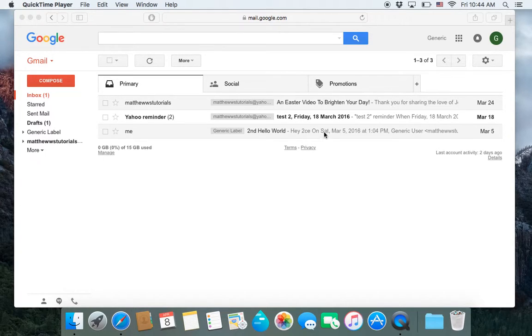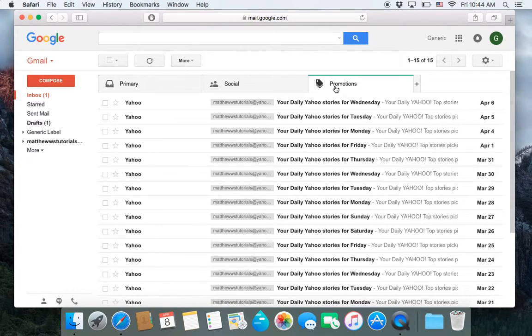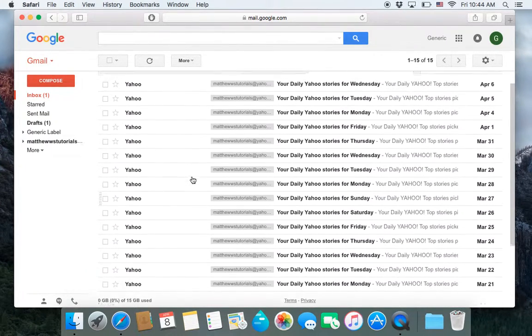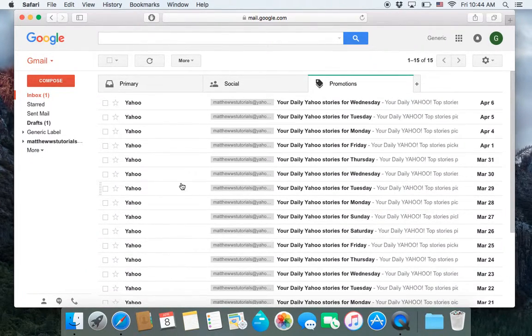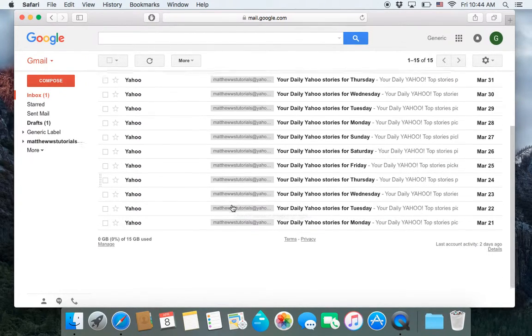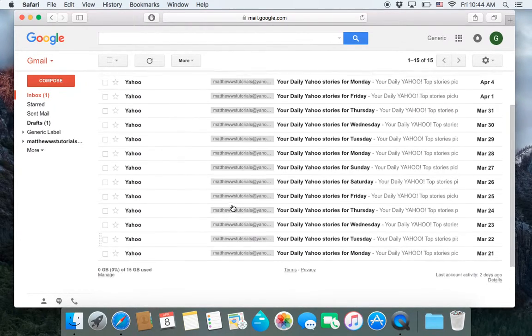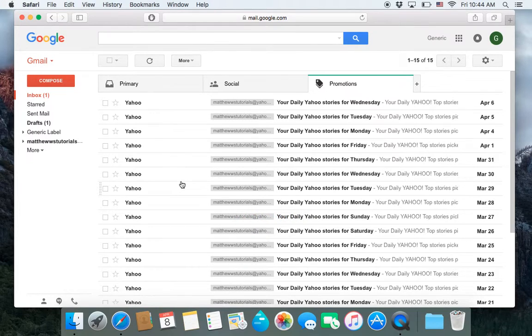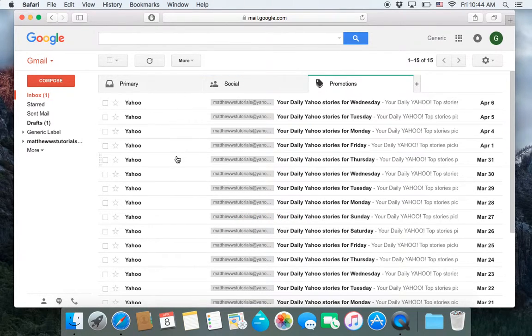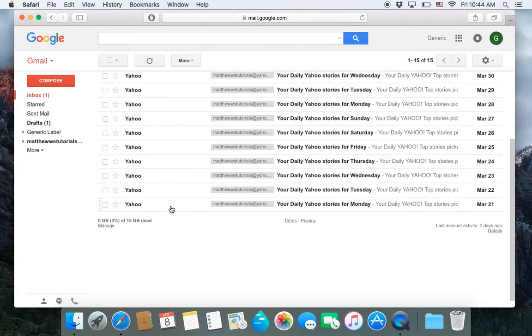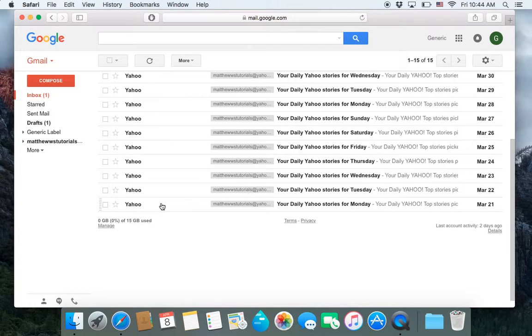So if we go over to our promotions folder, we'll notice that our Yahoo account that is getting sent over here sends us a story every single day. And it's not something that I subscribed for, it's just something that when I created the Yahoo account and had it sent over to Gmail, that Yahoo sends me a story every day.